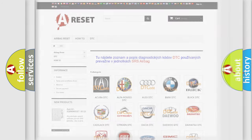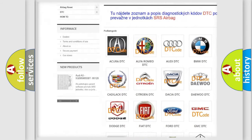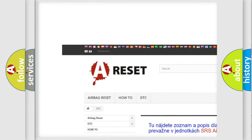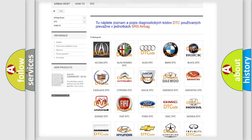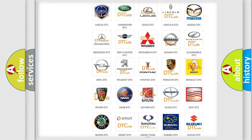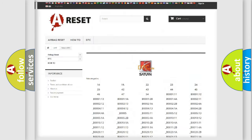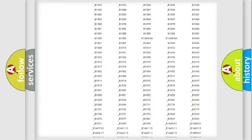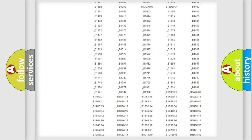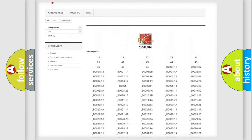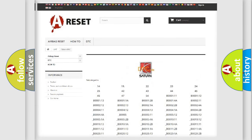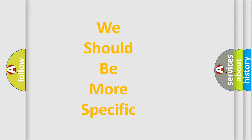Our website airbagreset.sk produces useful videos for you. You do not have to go through the OBD2 protocol anymore to know how to troubleshoot any car breakdown. You will find all the diagnostic codes that can be diagnosed in Saturn vehicles, as well as many other useful things. The following demonstration will help you look into the world of software for car control units.